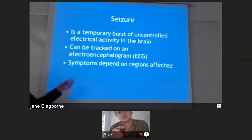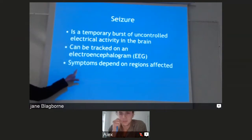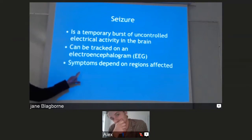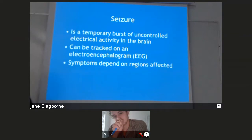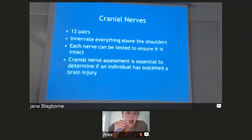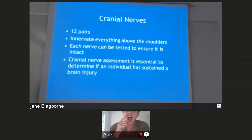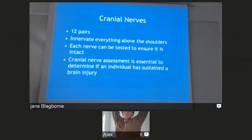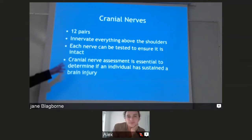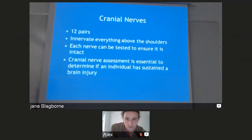There are many different types of seizures. In your nursing program, you'll talk about focal seizures and grand mal seizures and the different types. Cranial nerves — there are 12 pairs that innervate everything above the shoulders. Each nerve can be tested to ensure it is intact, and cranial nerve studies are done to check for brain injury.